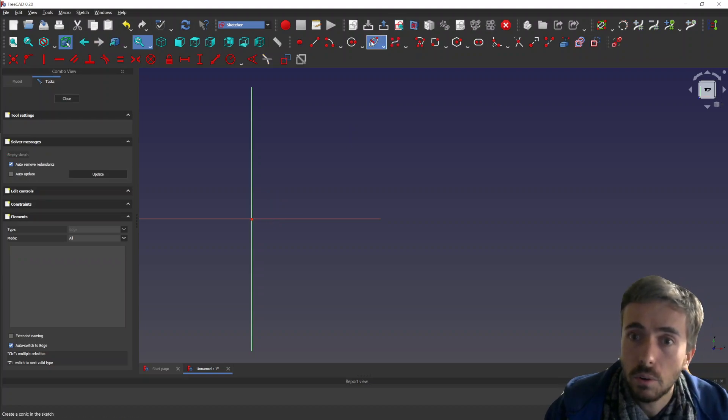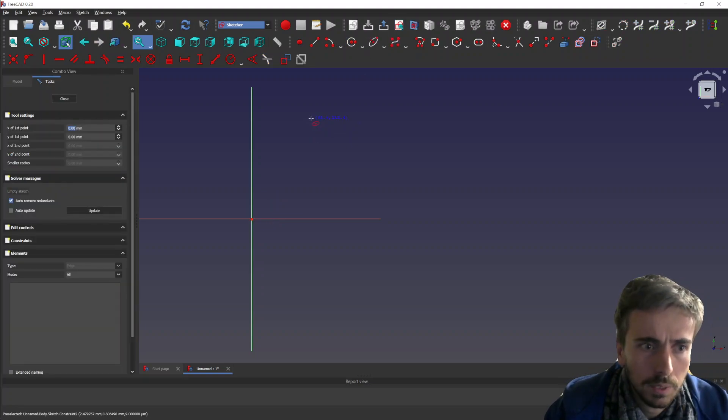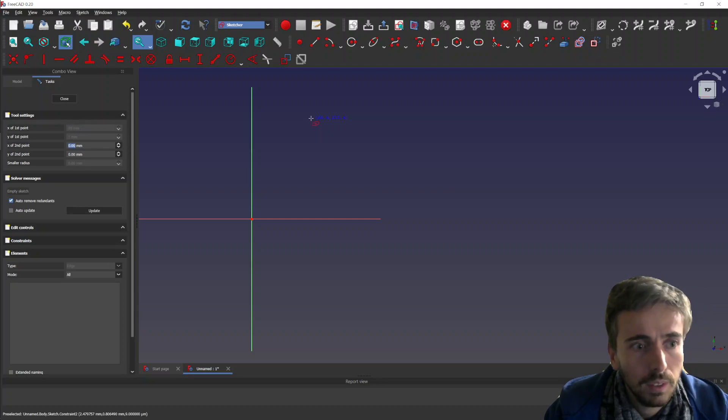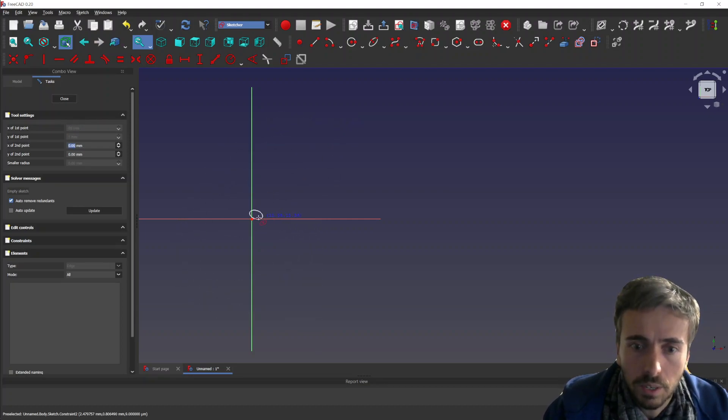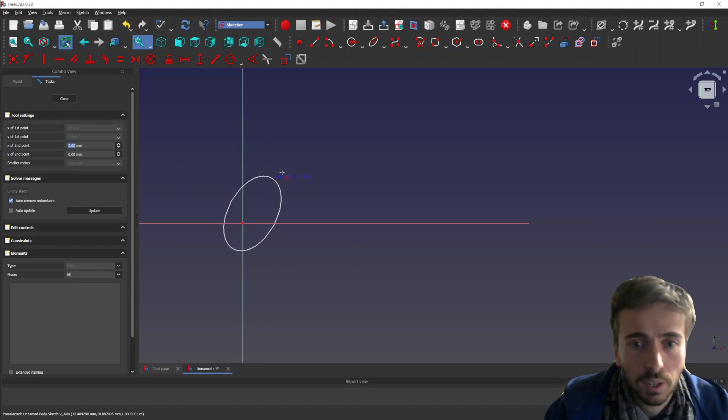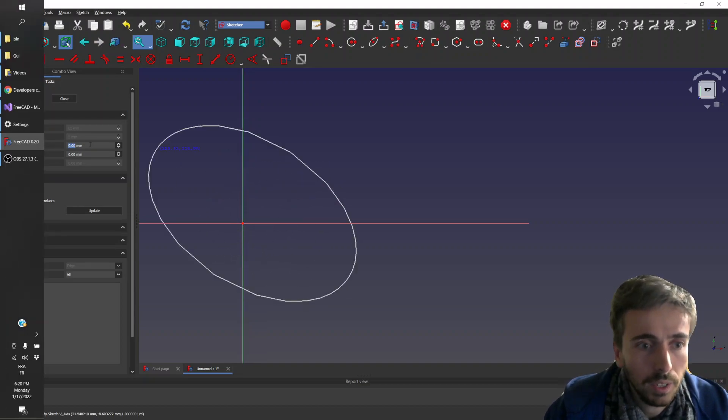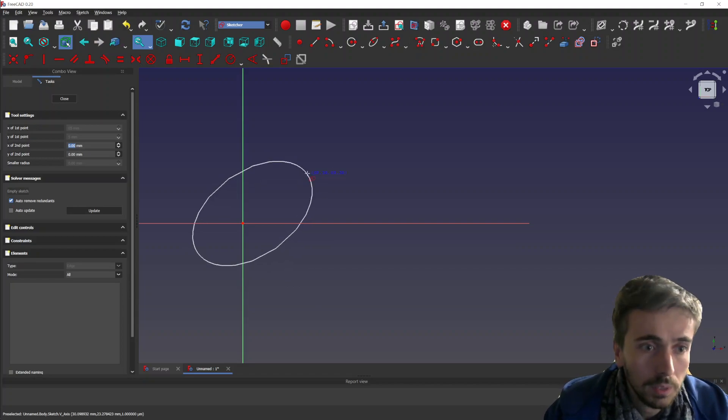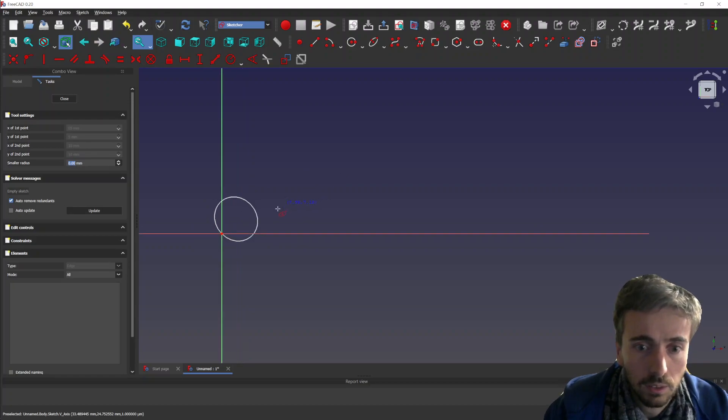It's also working for ellipse. So let's say you want 55. There you have the ellipse which appears, and then you can either click or you can type in the second point. So you can say it's like 10 and 10, for instance.